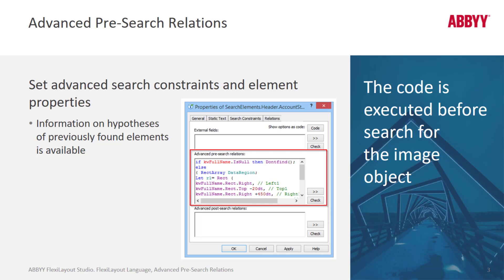This is an important point. If a particular parameter is specified both on a tab to the left of the advanced tab, as well as in the code, the code will have priority. So keep that in mind.